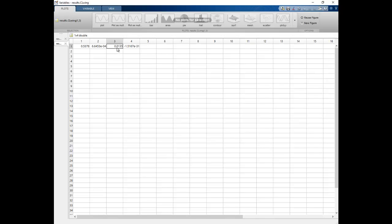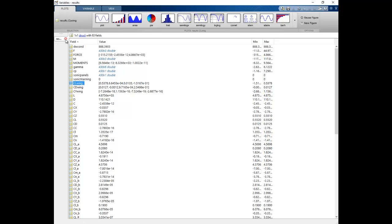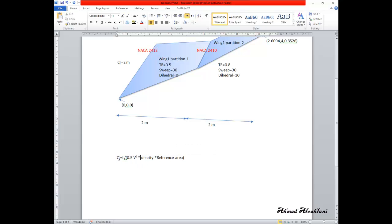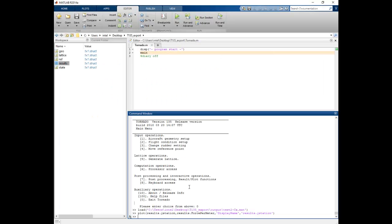We have the lift coefficient for the main wing and the lift coefficient for the horizontal tail. Similarly, you can find the drag for each wing, the total lift, and the total drag. If you want the lift coefficient corresponding to a specific reference area, use the equation: CL = Total Lift / (0.5 × ρ × V² × S_ref), where you select your desired reference area. I hope this tutorial is useful for your work or study. Thank you very much.